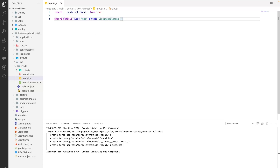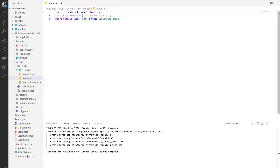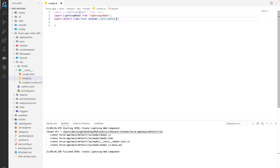The first thing we have to do is import LightningModal from the 'lightning/modal' API. We write something like: import LightningModal from 'lightning/modal'. This gives you the capability of opening or closing the modal. Next, our class is currently extending LightningElement imported from the LWC library, but here we have to extend LightningModal instead. We can comment out the LightningElement import for now. This is our simple modal component created.